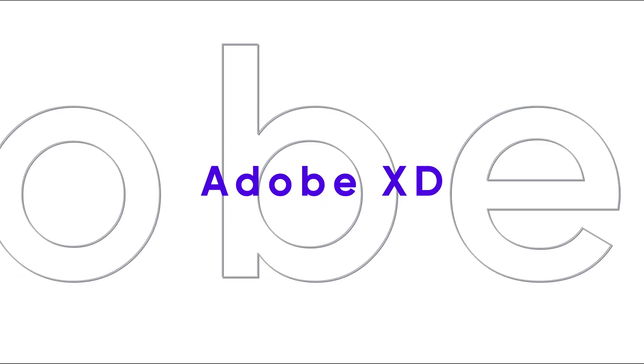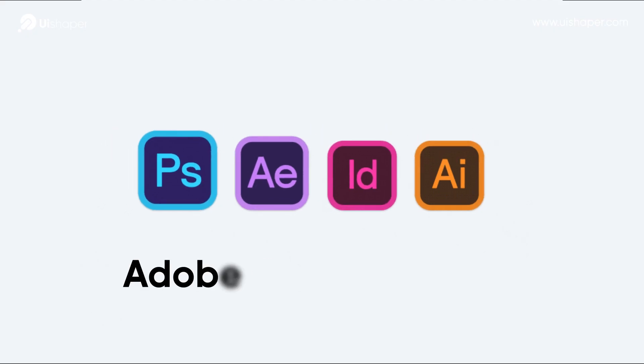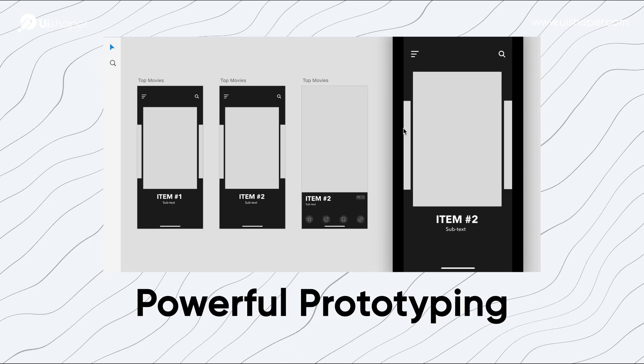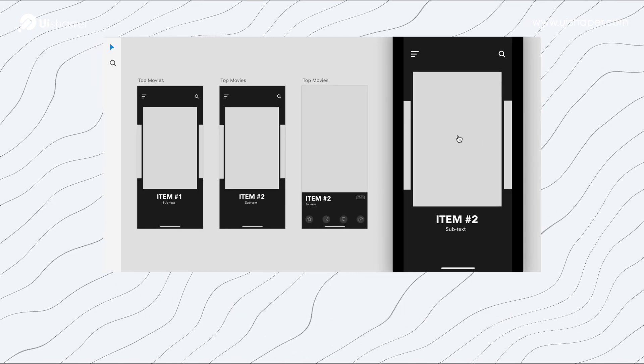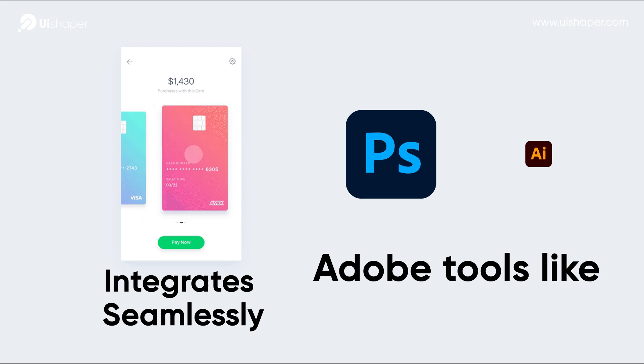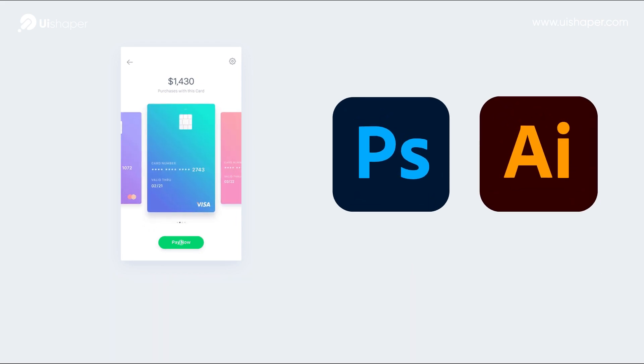Adobe XD, part of the Adobe Creative Cloud, offers powerful prototyping and integrates seamlessly with other Adobe tools like Photoshop and Illustrator. This makes it a strong contender for those who already rely on the Adobe ecosystem.